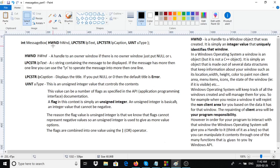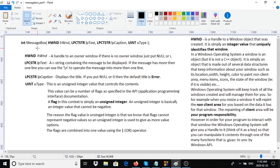hWnd is basically a handle to a parent window. The next parameter is a long pointer to a C string, which is basically the text. Then the next parameter is also a long pointer to a C string, which is basically the title of the message box. Then we have an unsigned integer type which specifies and controls the contents - the number of flags you can specify, like what kind of buttons are displayed and how they are arranged.